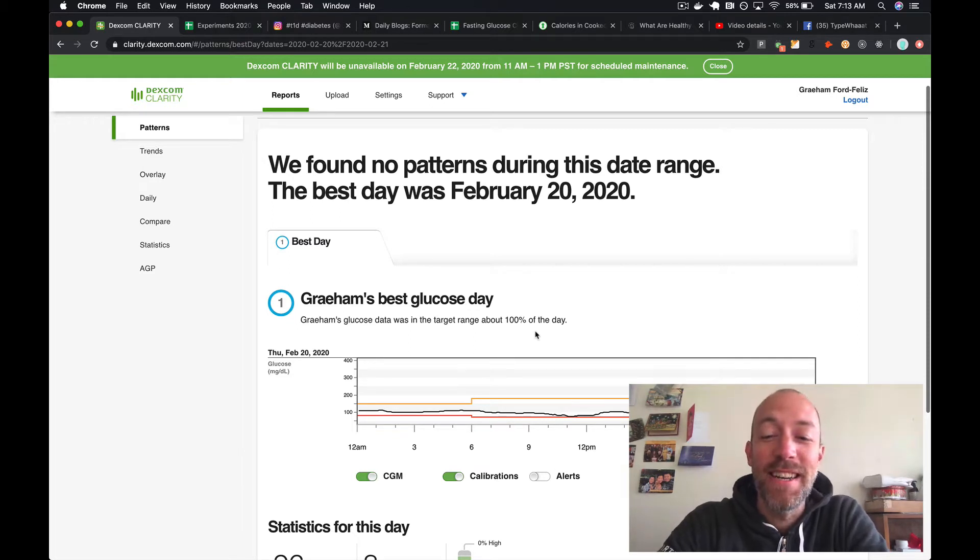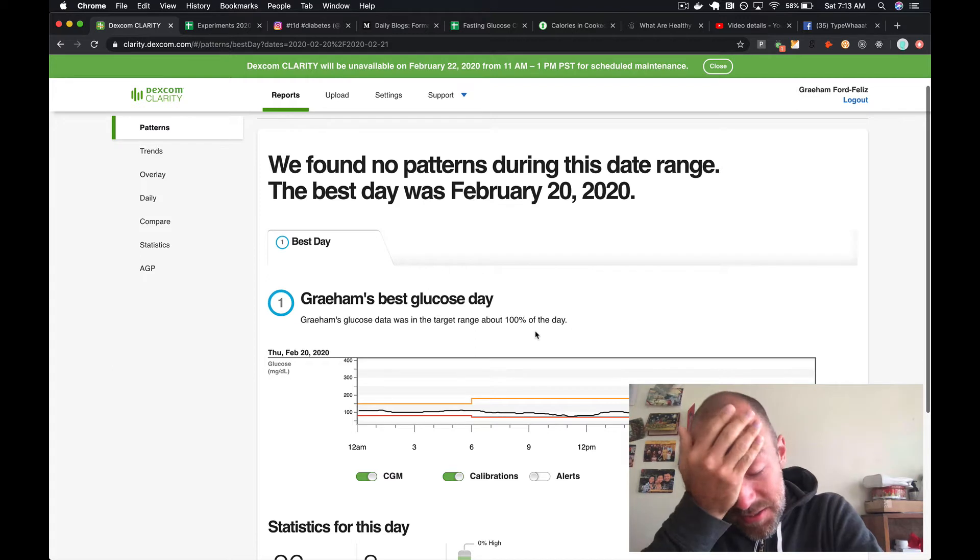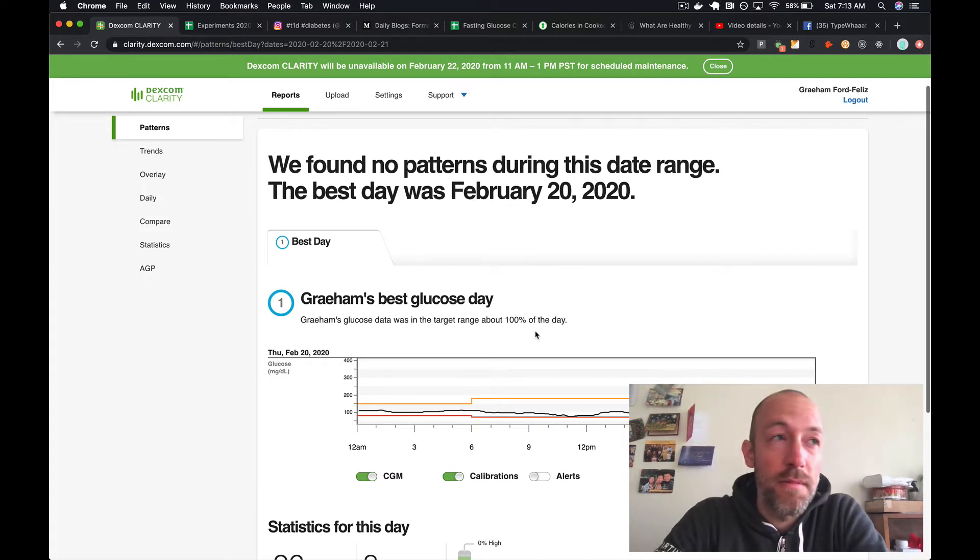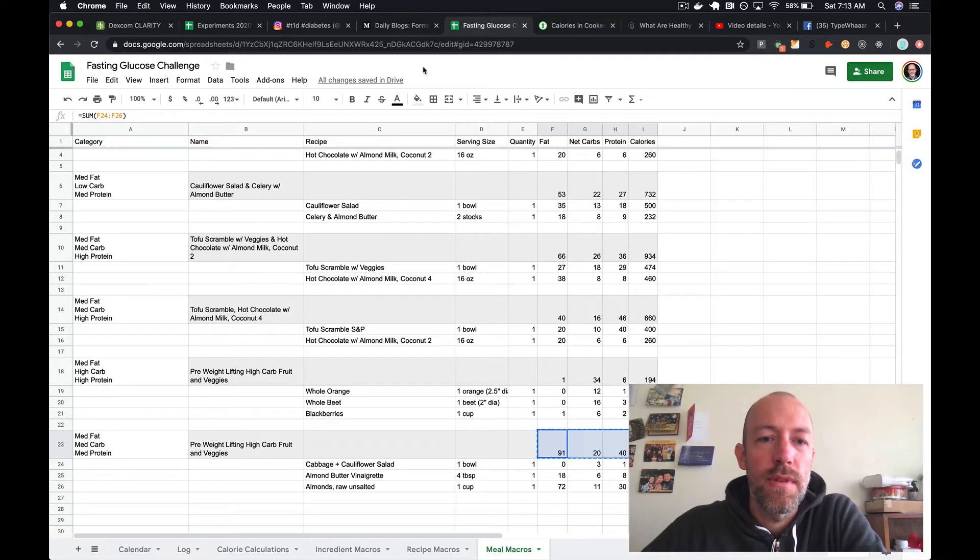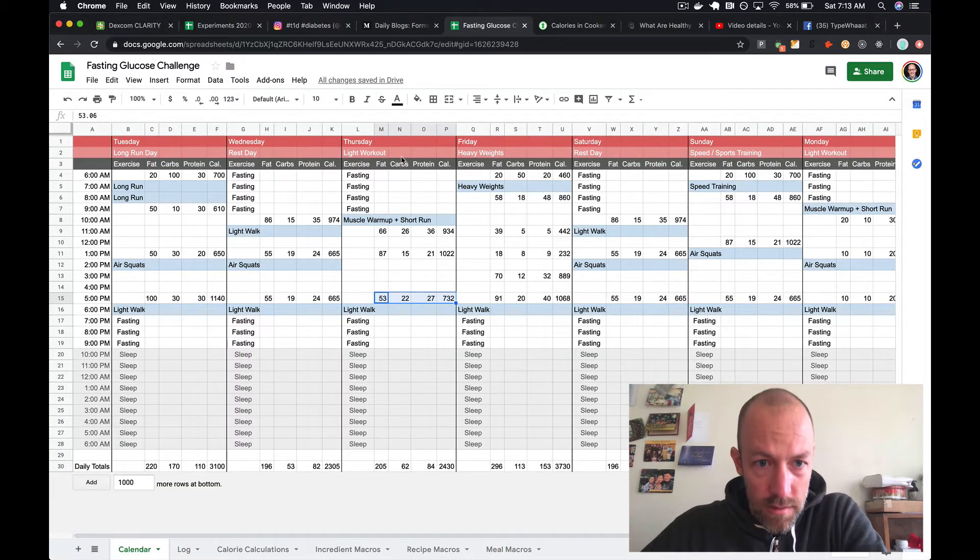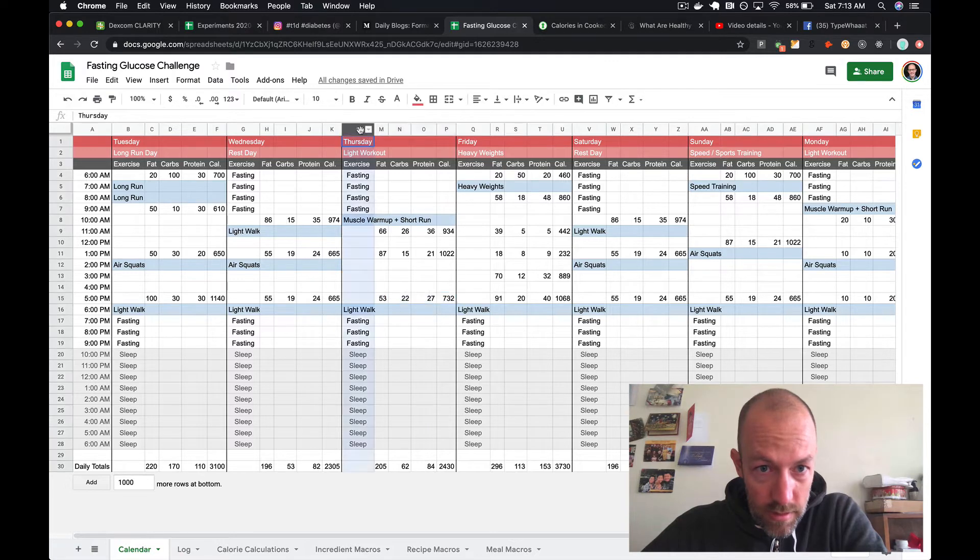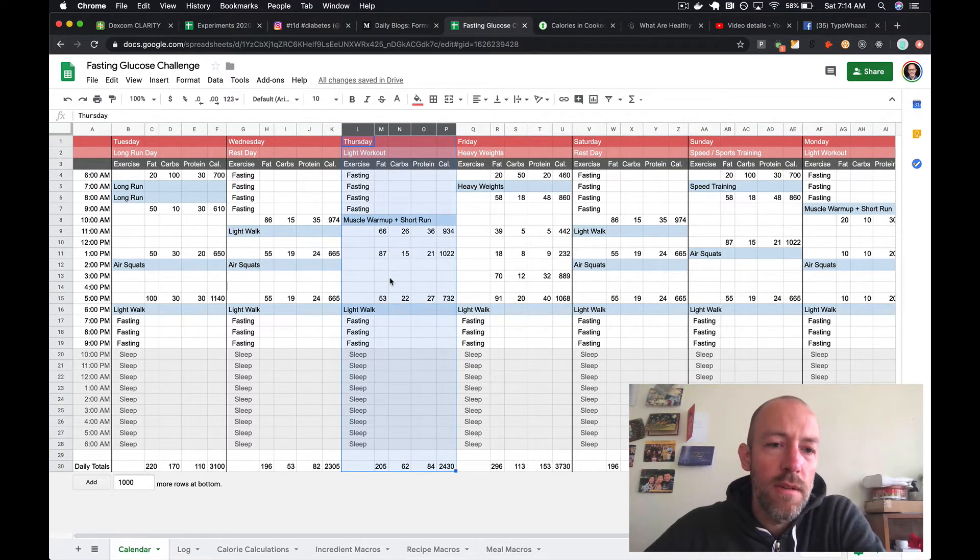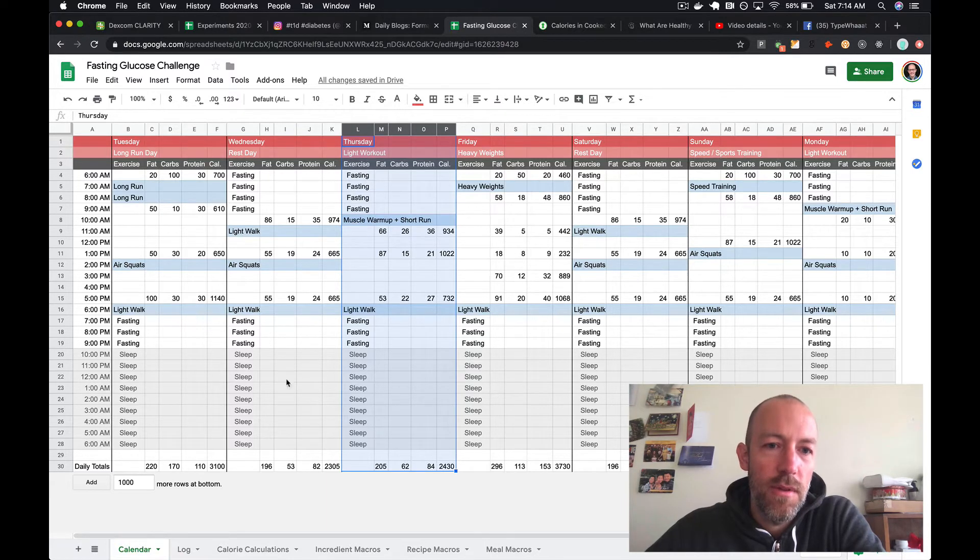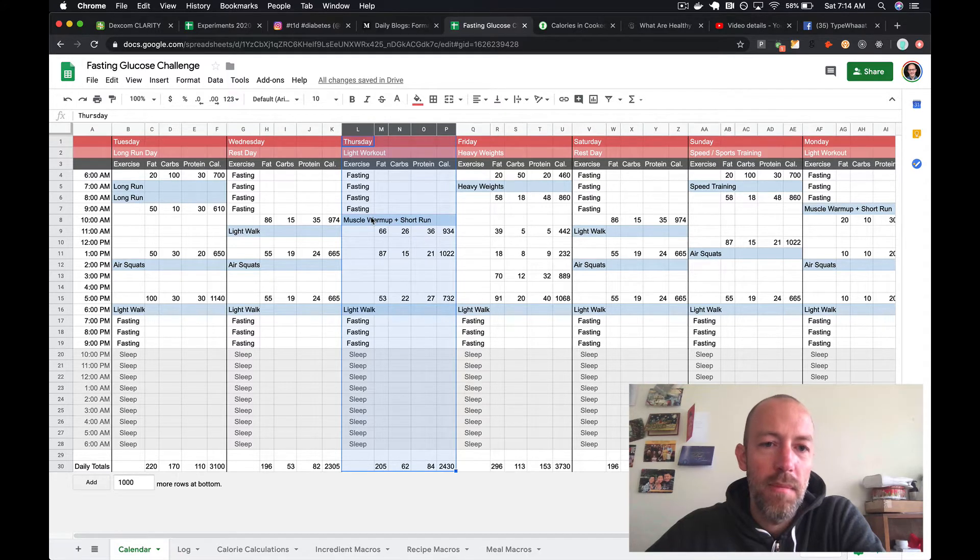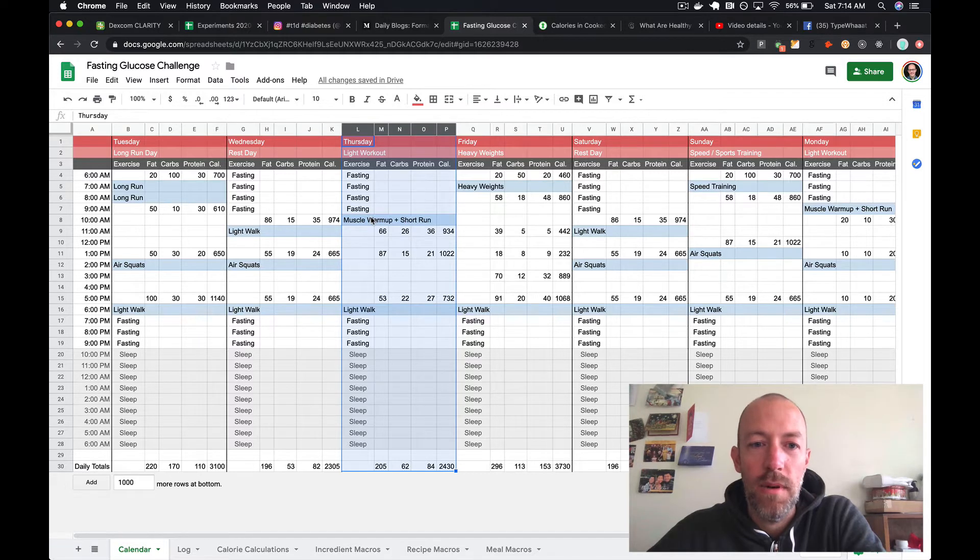Thursday was a really good day. Let me show you what the schedule looked like. Thursday was a light workout day and also an intermittent fasting day, so I fasted from the evening through the night, through the morning, and then before I ate anything I did a light workout.